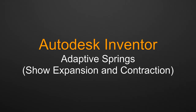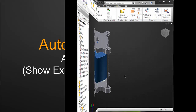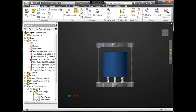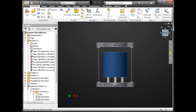In this video, we're going to take a look at adaptive springs inside of Autodesk Inventor to dynamically show expansion and contraction in the assembly environment. Here I have a dampener assembly consisting of a few parts, a few nuts and bolts, and tie rods keeping this together. On one end, I already have some adaptive springs already created as an end result, and in this tutorial, we're going to take a look at the top and add some springs on the other side.